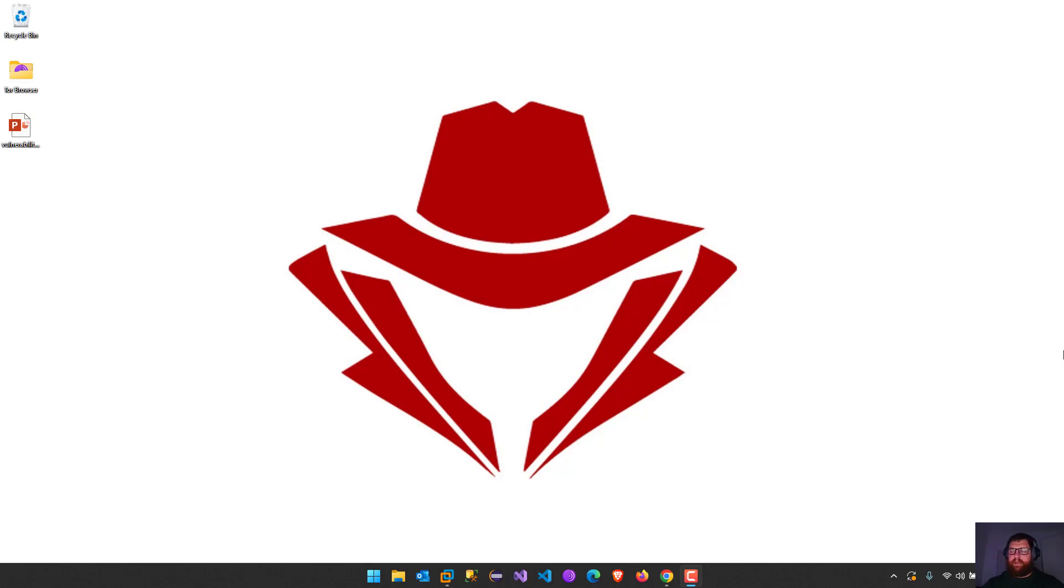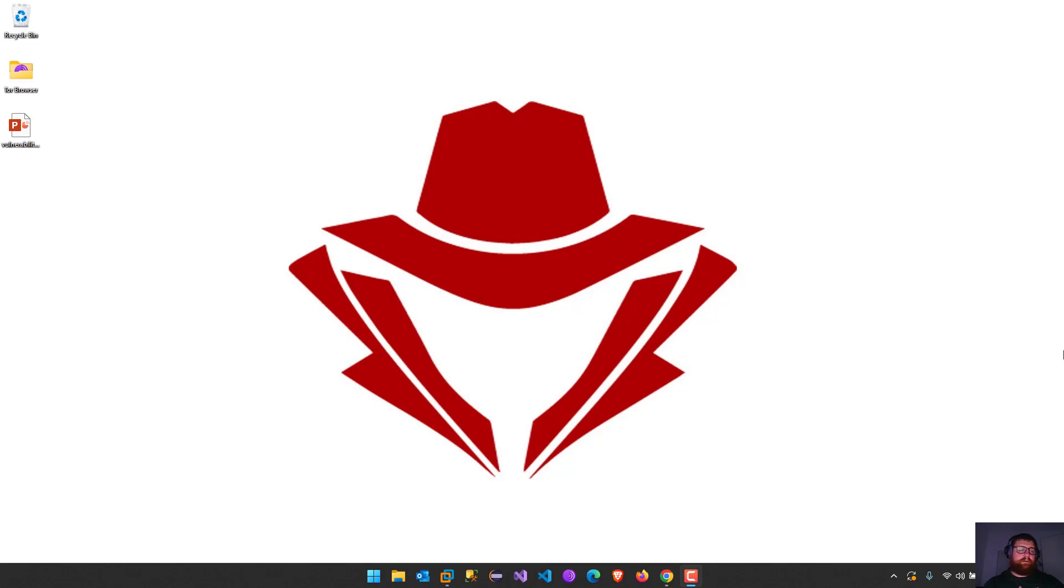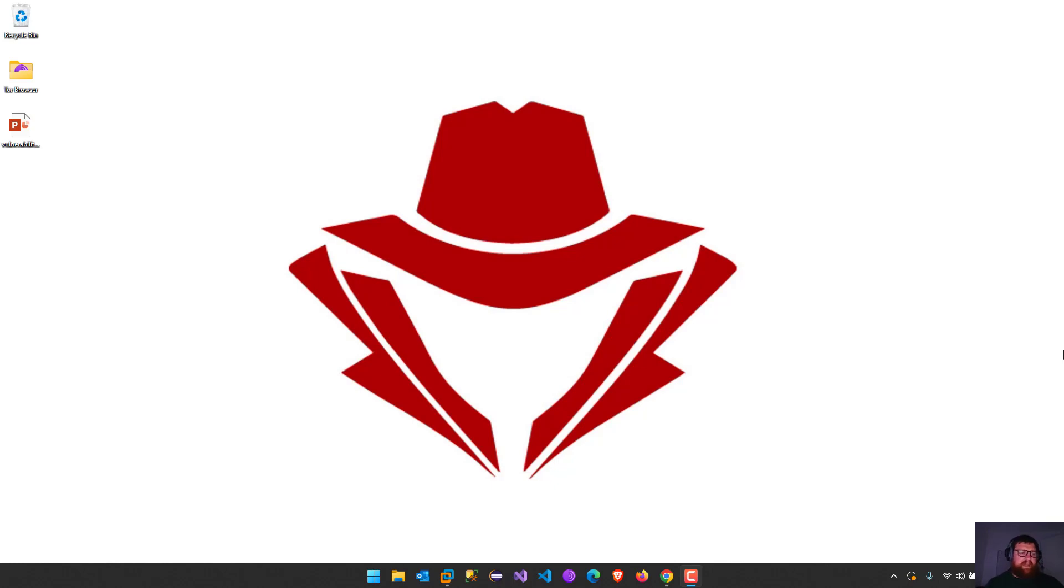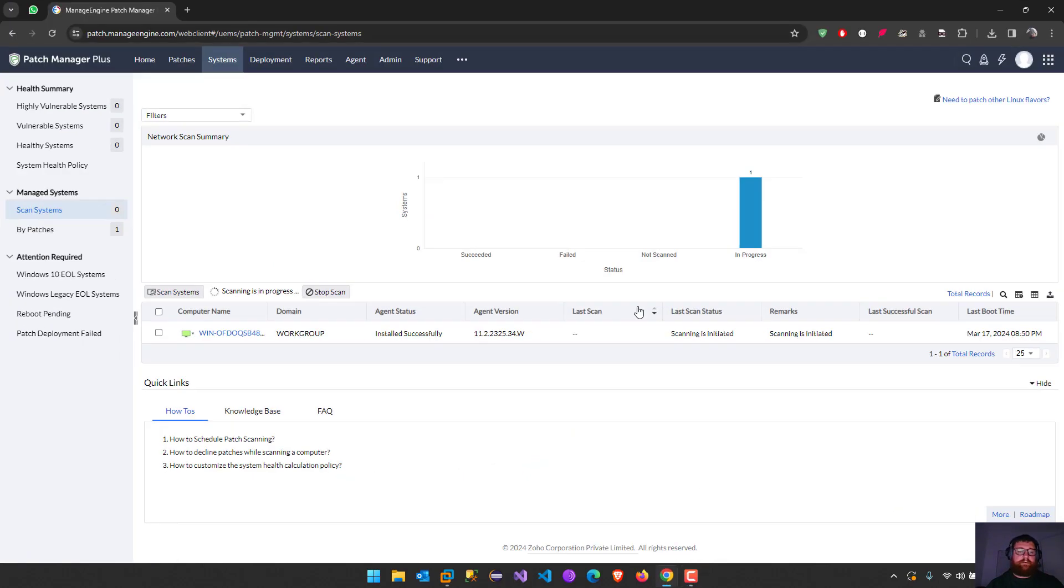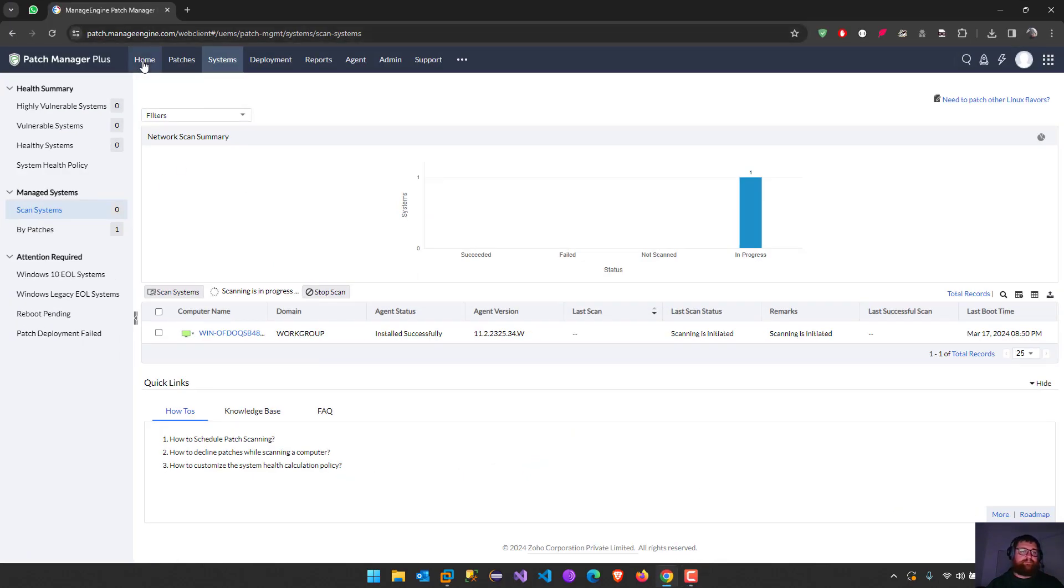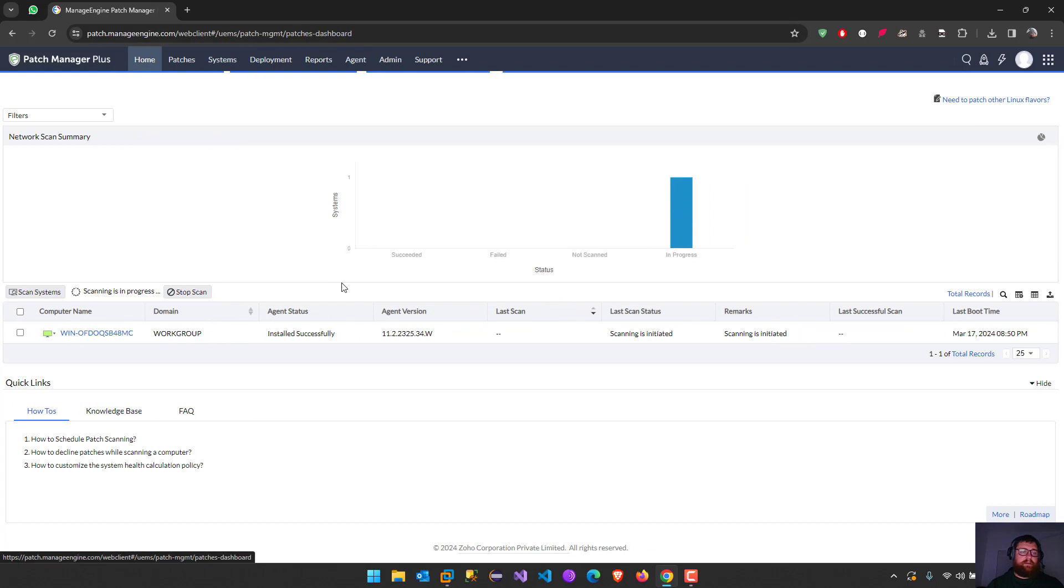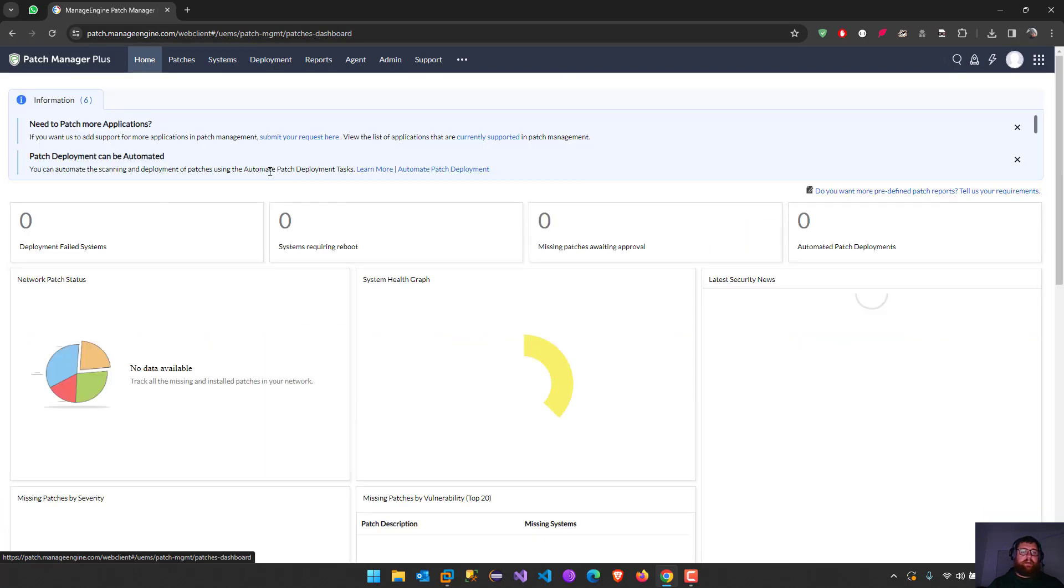Today we're going to talk about a tool for patch management. I use this tool in the company I work for, so it's a very nice one. It's cheap and works well. The name of the tool is Patch Manager Plus from ManageEngine.